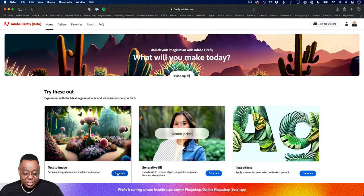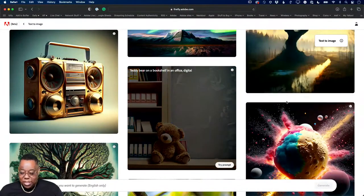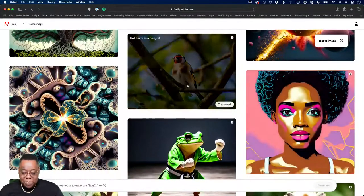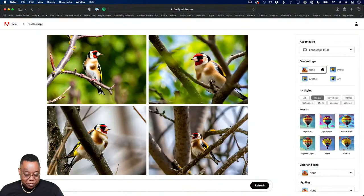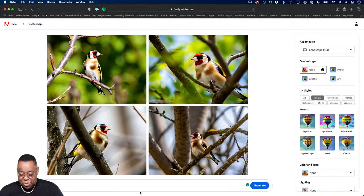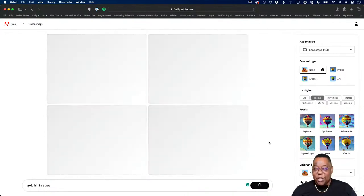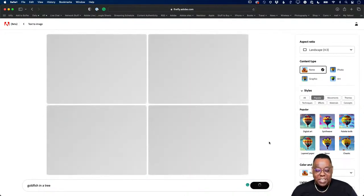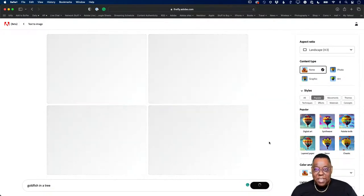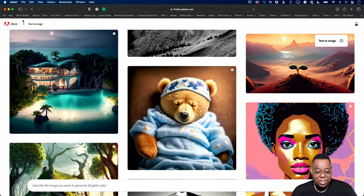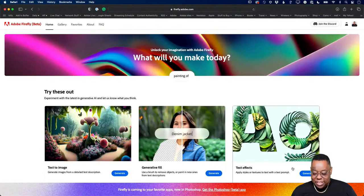The first two features introduced were text-to-image, where you type a prompt and it generates an image — for example, 'goldfish in a tree.' Generative AI started for us in March. Here's a goldfish in a tree result. We also rolled out text effects at the same time, where you can hit Generate, type your own example or use a preset.